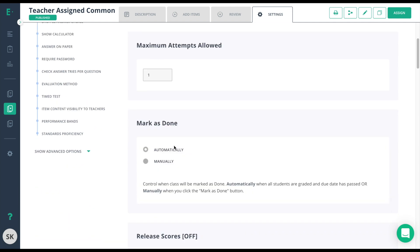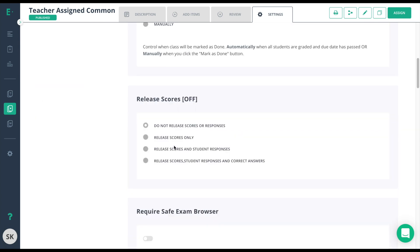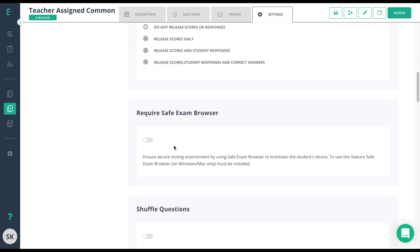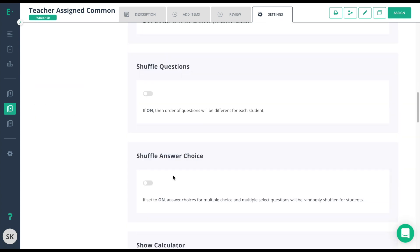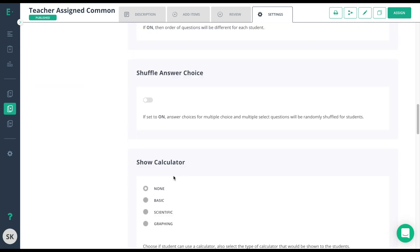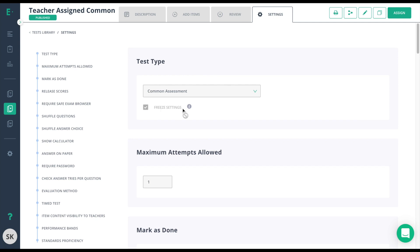Then, scroll through the rest of the options and make sure that you chose all of the options you wish to use. By freezing these test settings, you're making it where teachers are unable to change this, so whatever you say here in Test Settings is what the teachers have to use when they assign their assessment.